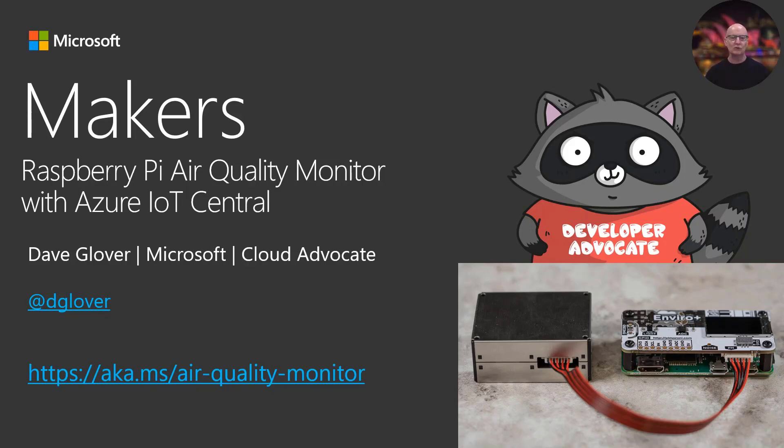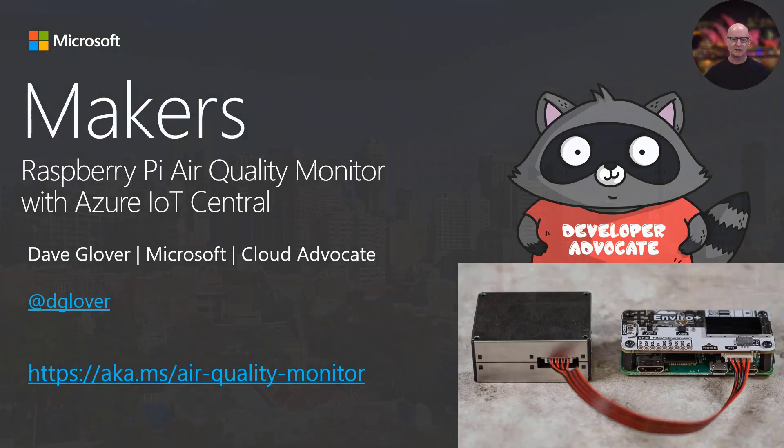You'll find all the source code and a complete tutorial on the solution at aka.ms/air-quality-monitor.